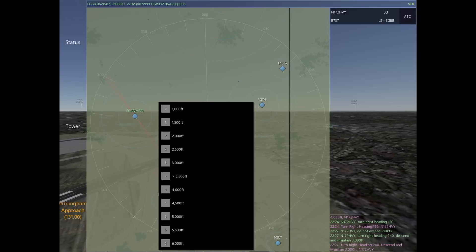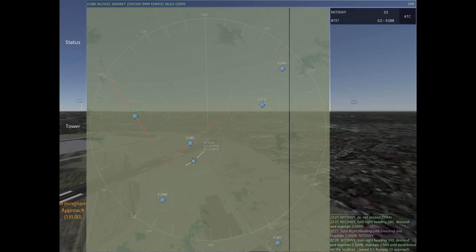We're going to hit clear for approach and press 2,500, which gives the 737 their approach clearance — turning them right to 300, descend and maintain 2,500 so they're below the glide slope, and clearing them for the ILS runway 33 approach.